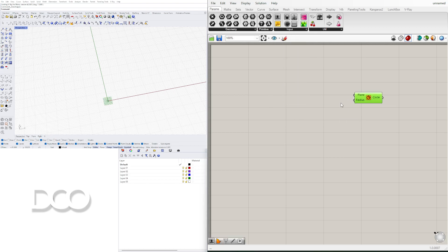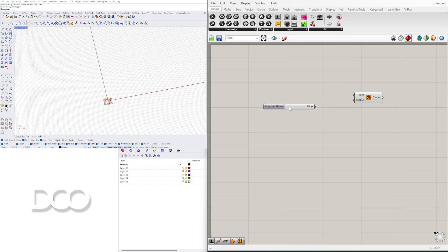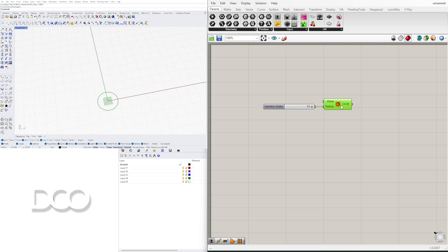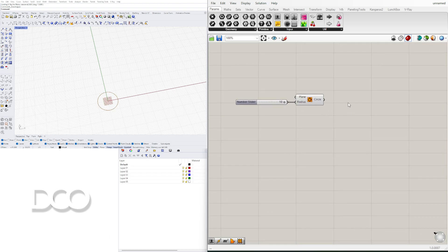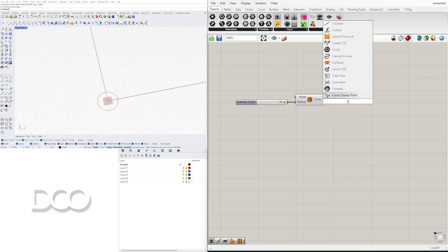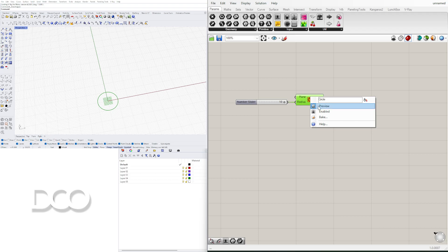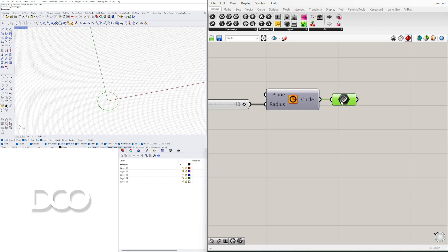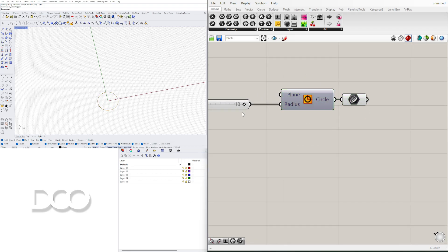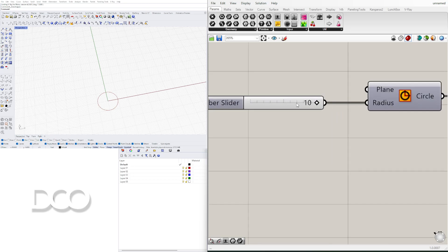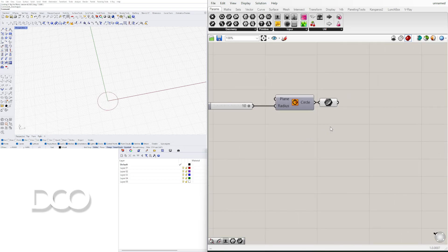In this circle let's give it a radius. I'll just go to ten. In this circle I like to plug this into a curve component. This way we don't have this preview plane here that is showing up with the circle component.